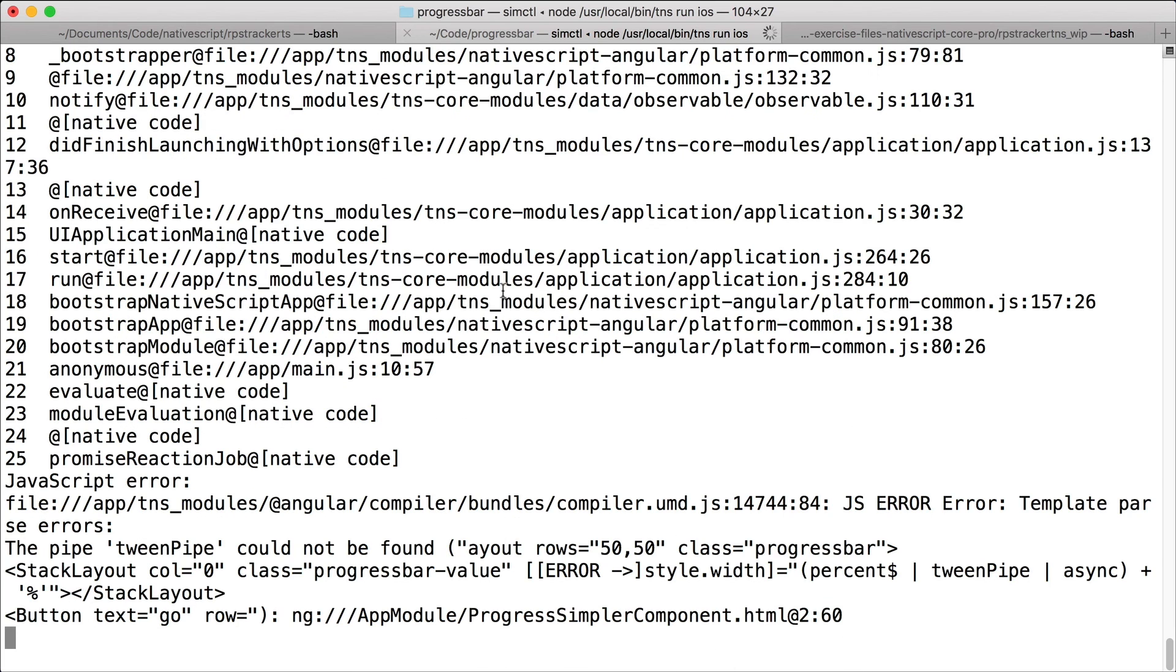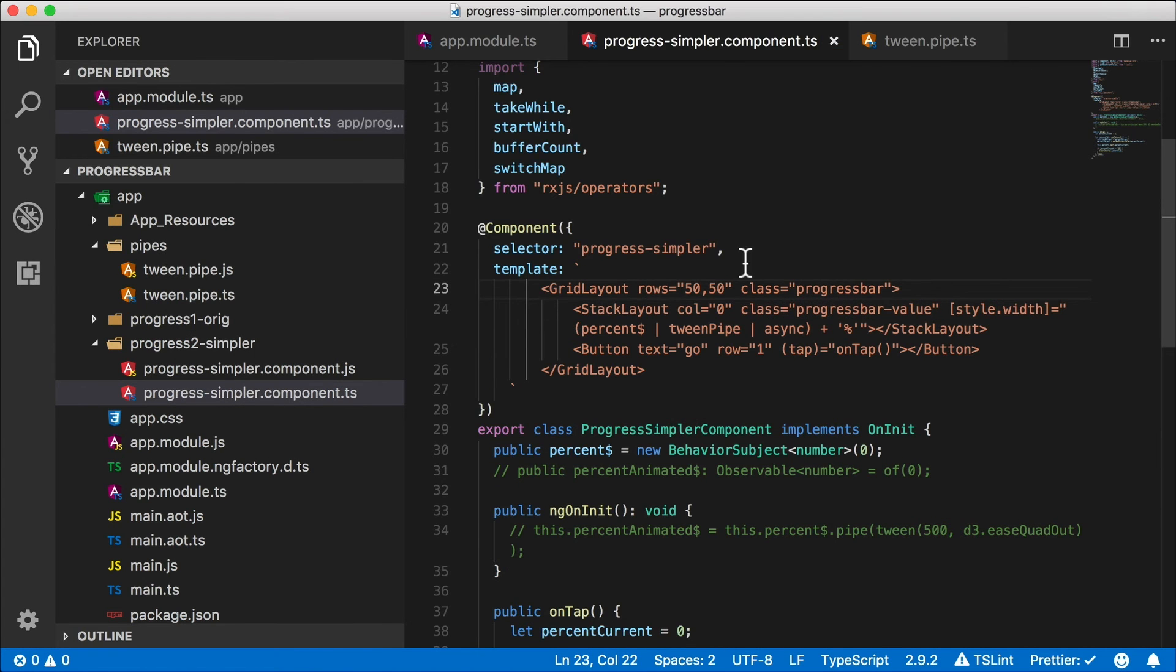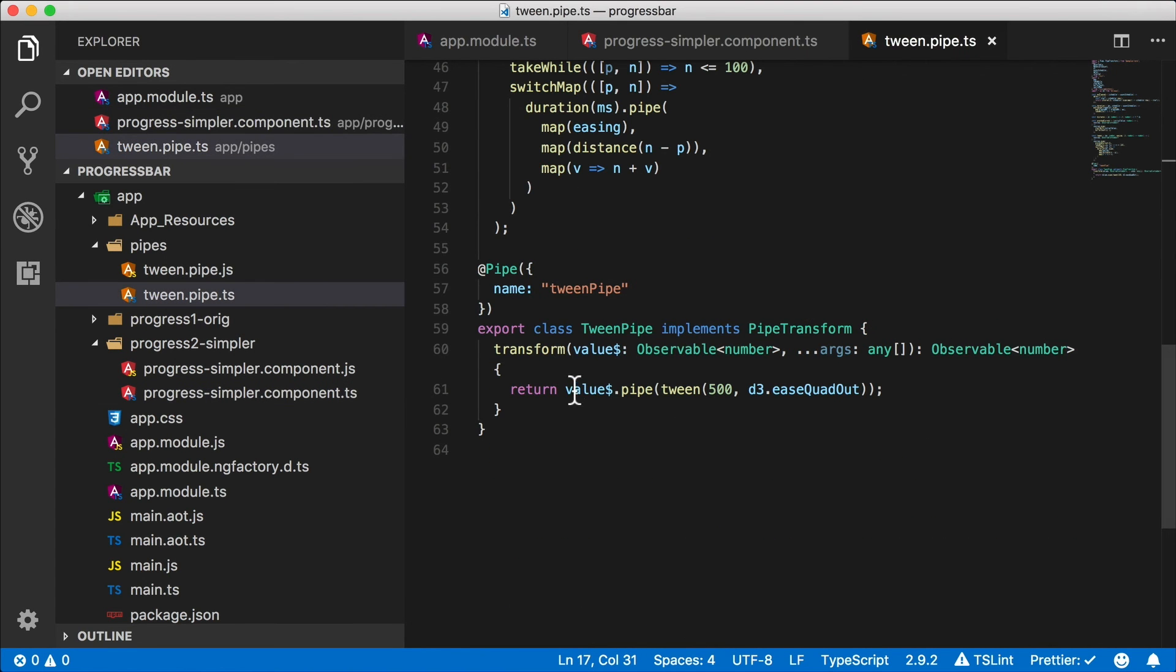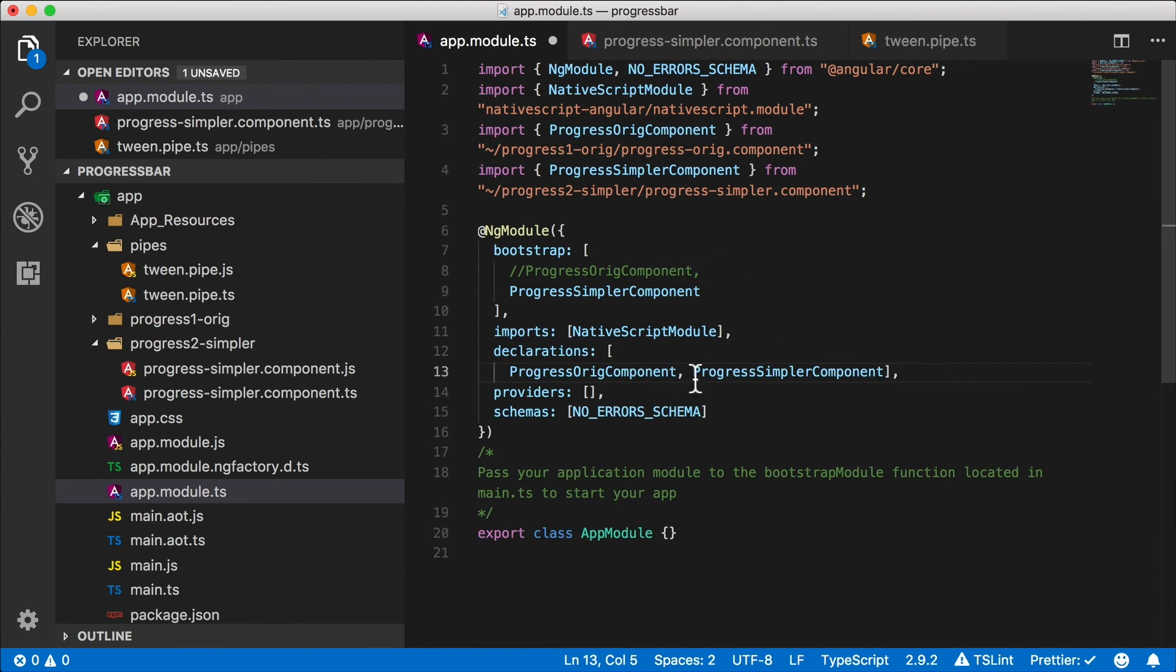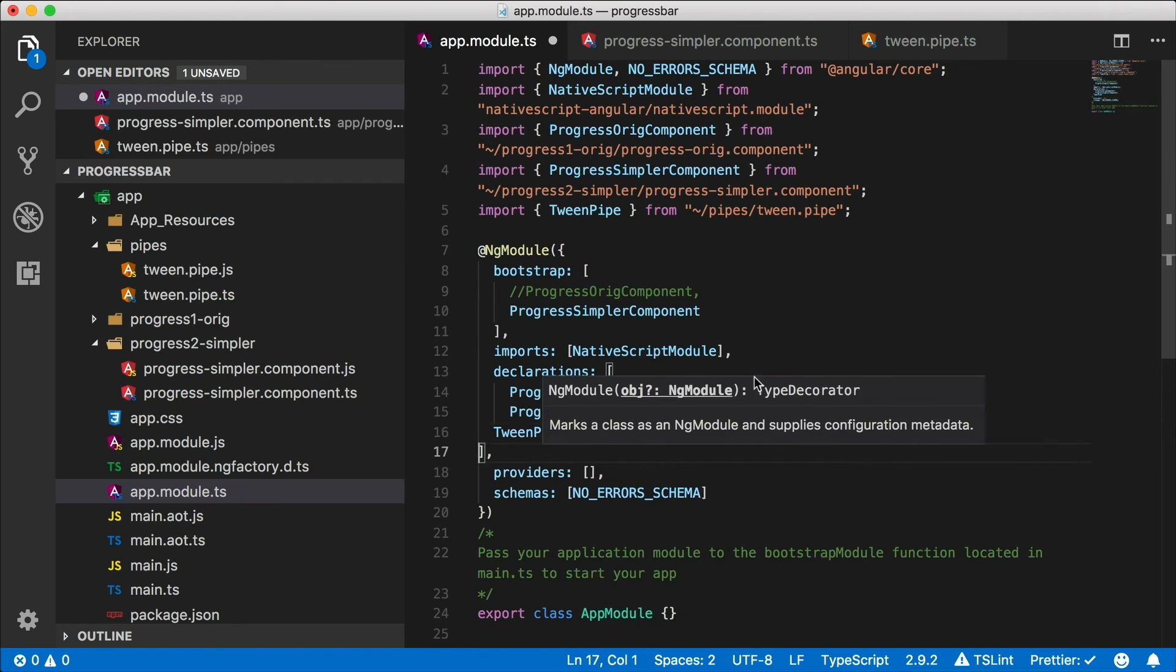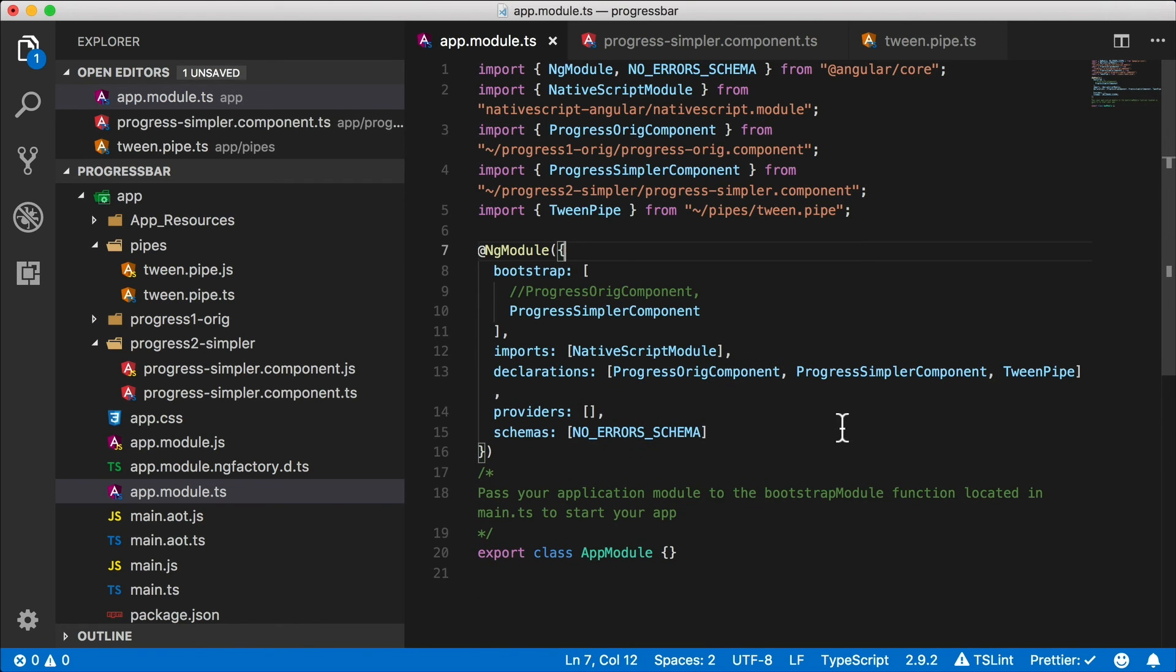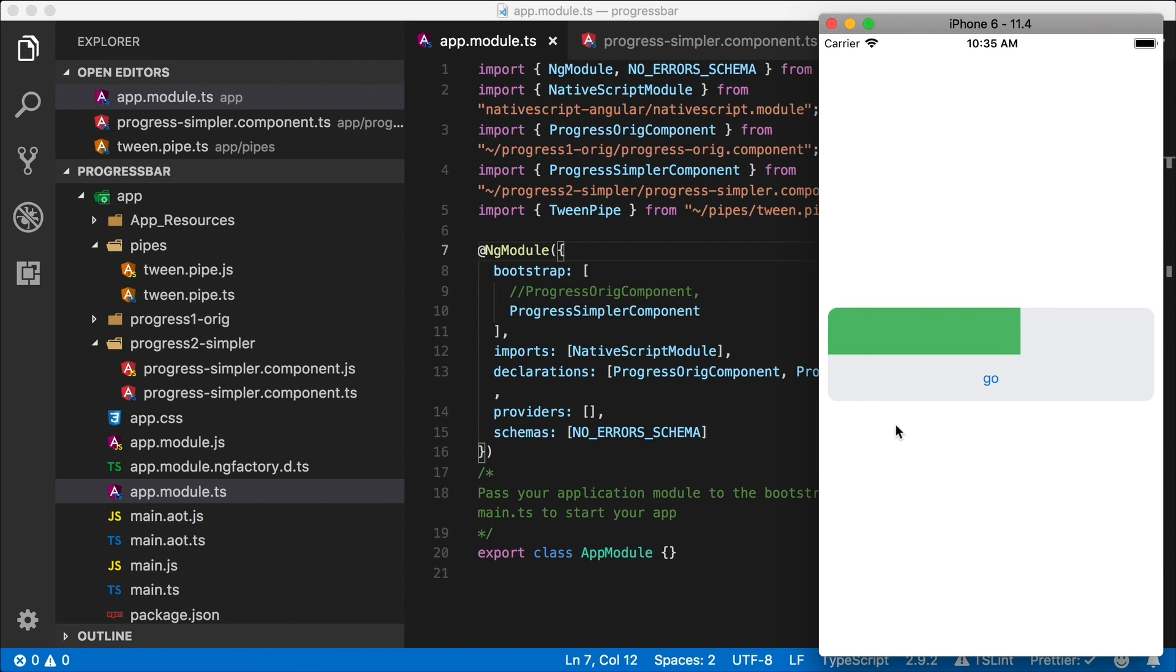So that was simple right? Let's save all this and see if it works. Ah, what did I miss? Ah, my tween pipe is actually unknown. What is a tween pipe? We don't know what a tween pipe is and neither does our Angular app until we register it in our app module. Let's go to our declarations here and I'm going to register our tween pipe in the declarations array. And here is our app, it's not breaking anymore. I'm going to tap go and it's working just like before.